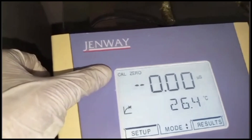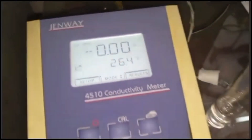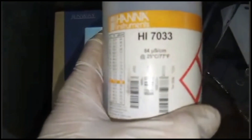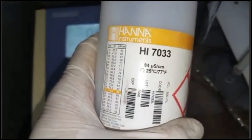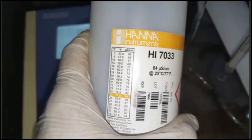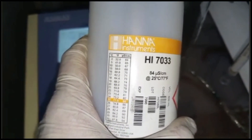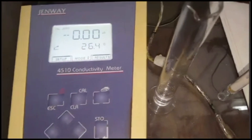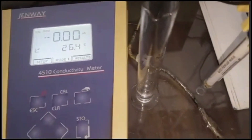If we are going to perform its calibration with a particular calibrating solution — that is 84 microsiemens per centimeter — for calibration purposes you can utilize either 1413 microsiemens or 84 microsiemens per centimeter calibrating solution. Today we are going to perform its calibration using 84 microsiemens per centimeter.